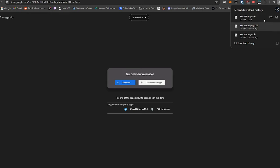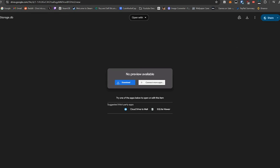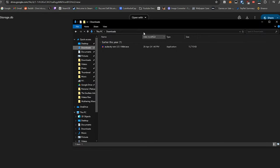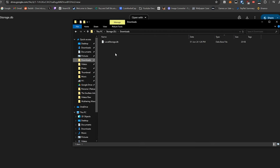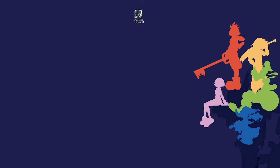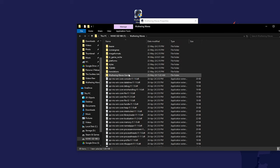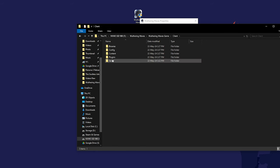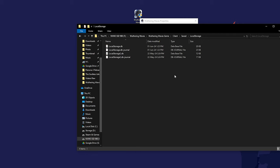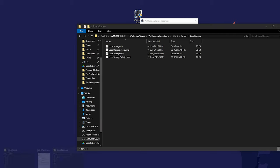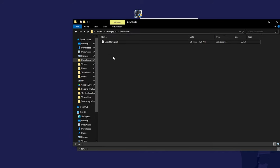Open your downloaded file. If you haven't changed anything, it's usually in your Downloads folder. Go and right-click on Wuthering Waves, go to Properties, open file location, then navigate to Wuthering Waves Game, then Client, then Save, then Local Storage. All you need to do is copy and paste the file there.